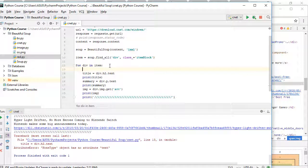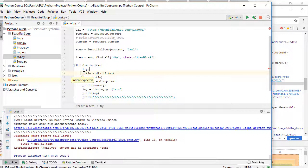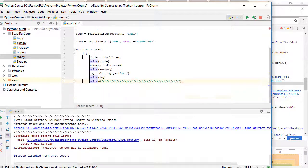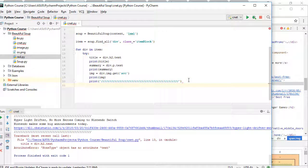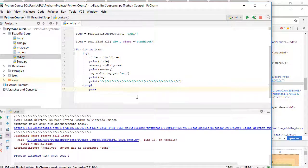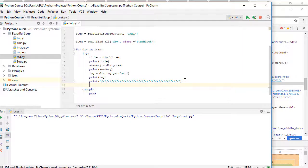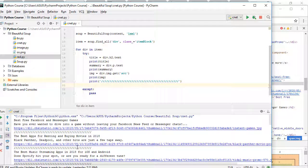Of course we can solve this error. We need to use try/except here. I will wrap the code in a try block, and for the except I will say just 'pass'. That's enough. Now if I run it, I will not get this error anymore — as you can see, I didn't get that error.